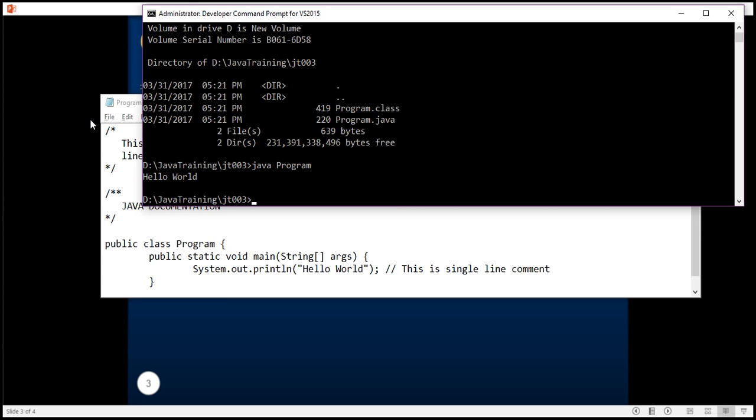So the presence of comments doesn't impact the behavior of the Java application. The compiler silently ignores anything after slash slash or anything between multi-line comments. I hope this is clear.